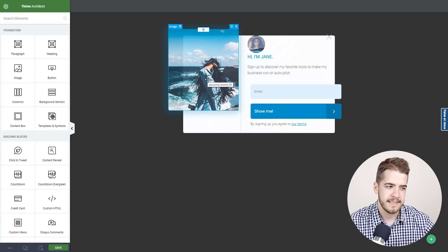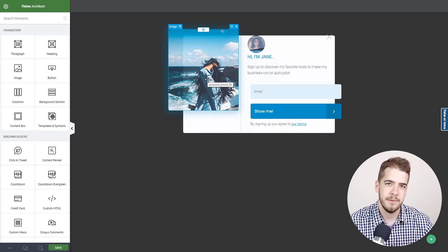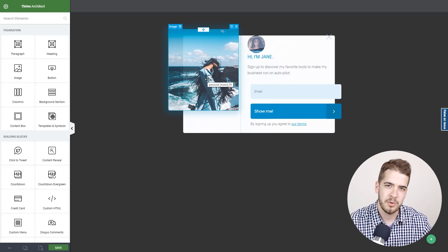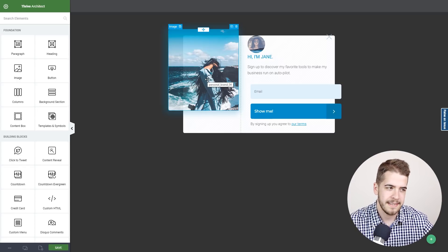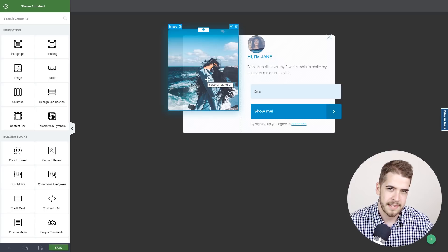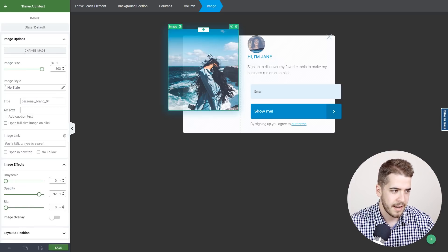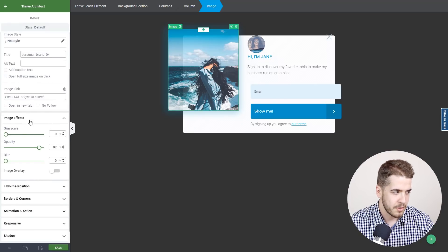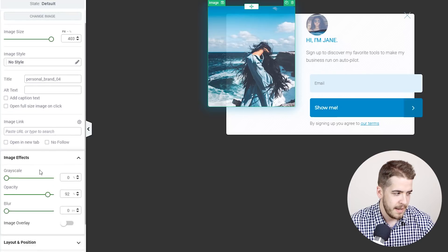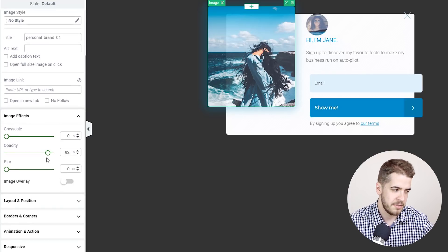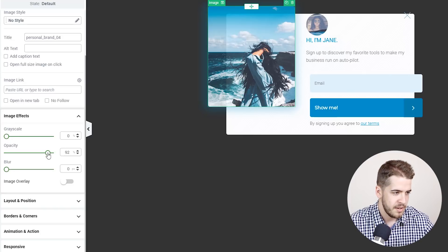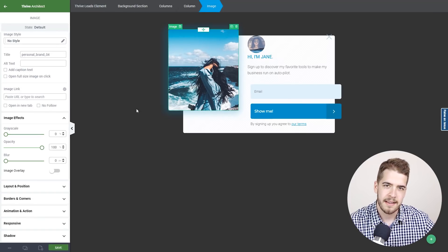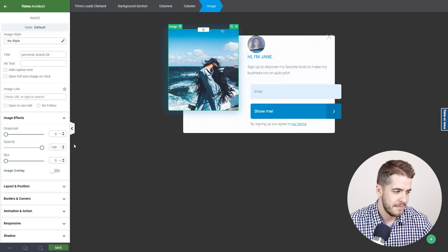As with the other templates, we don't use any Photoshop or external software - it is entirely built with Thrive Architect. Let me show you how this particular effect is done. Click on the image, and on the sidebar look for image effects. As you can see, the opacity isn't set to 100 percent. If we set it to 100 percent, the entire effect is gone.